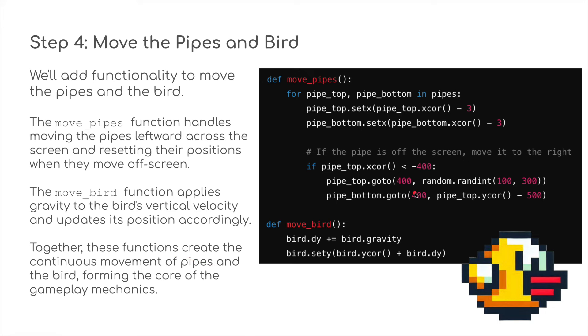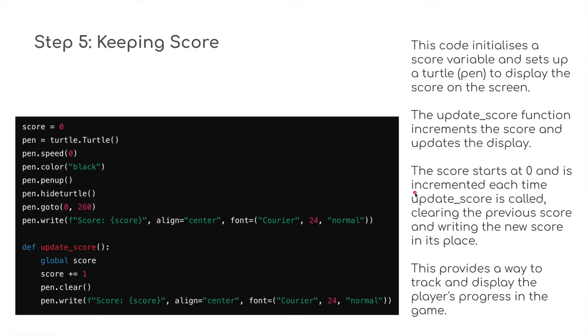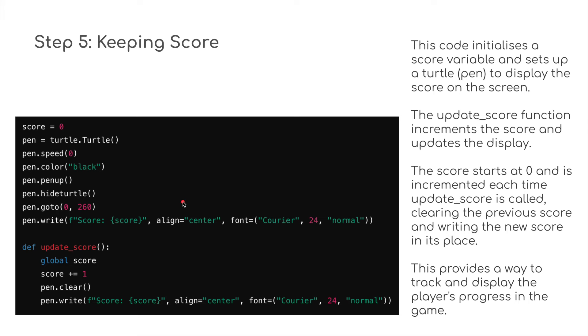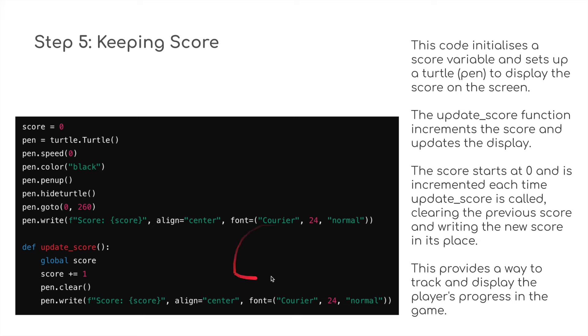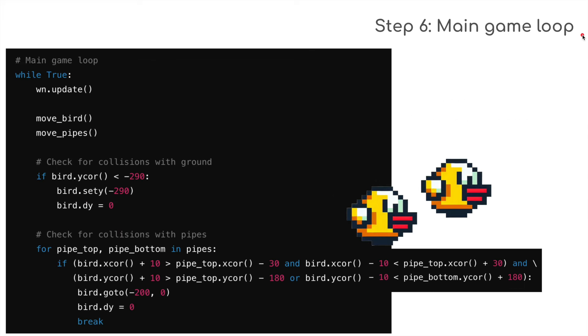Step five: keeping score. Obviously we've got to keep score, so we're going to use turtle.turtle to write, and the pen color is going to be black. We're going to use Courier 24 point to align the text at the top. Then we've got to define a function—the update_score function increments the score and updates the display. The score starts at zero and is incremented each time update_score is called, clearing the previous score and writing the new score in its place. This provides a way to track and display the player's progress in the game. There's no high score setting or anything like that—it's just simple. We add to the score every time we go through between two of the pipes.